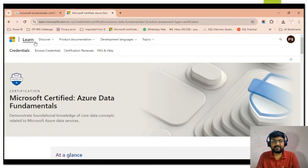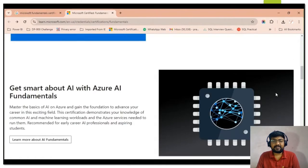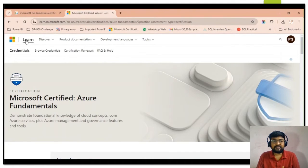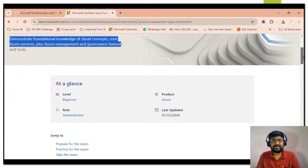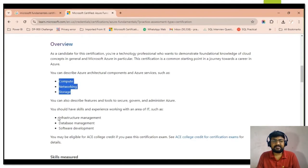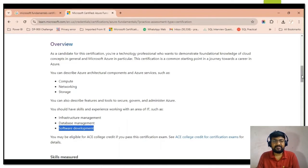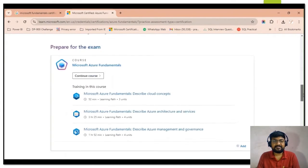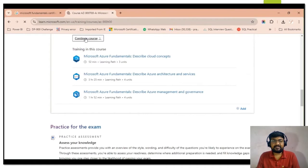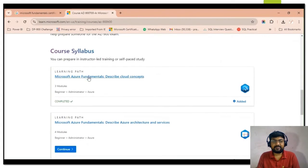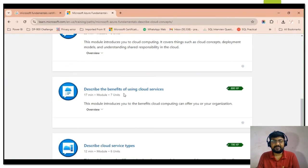To check the details for a certification, click on the link provided on the page and you will be redirected to the Learn platform. For example, for the Azure Fundamental certification detail page, this is the learning platform provided by Microsoft. It gives you the detail about the certification — the level, overview, and skills measured, such as cloud concepts, Azure architecture and solutions, and so on. You can also check the syllabus and the different learning paths provided.